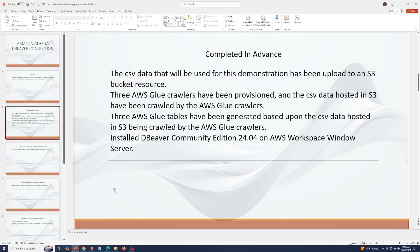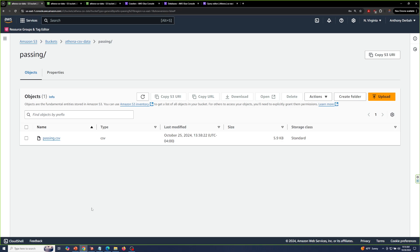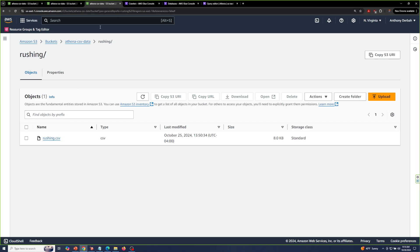The CSV data used for this demonstration has been uploaded to an S3 bucket resource. In my S3 bucket I have passing data, receiving data, and rushing data.